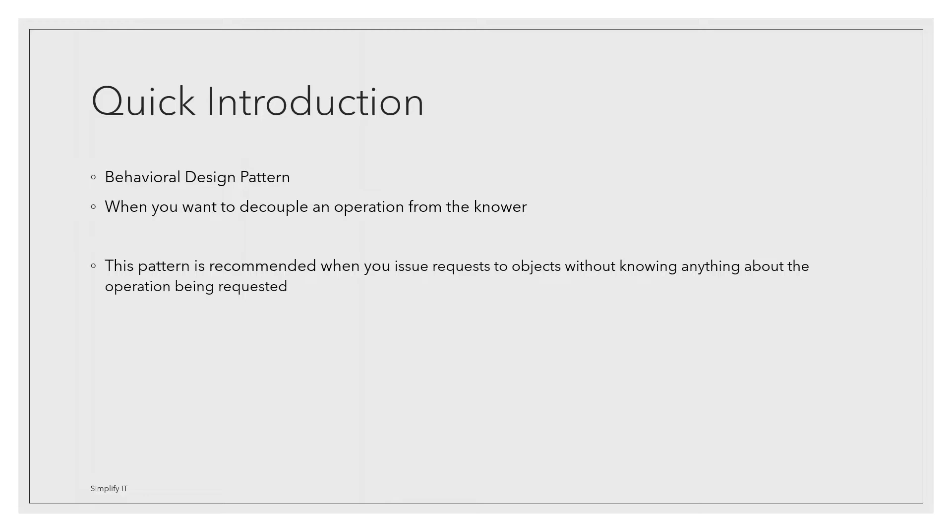There could be multiple motivations to implement this pattern. For example, the invoker need not have to know the operation being performed by receiver. In other words, any changes to how an operation is performed will not affect how it was invoked.